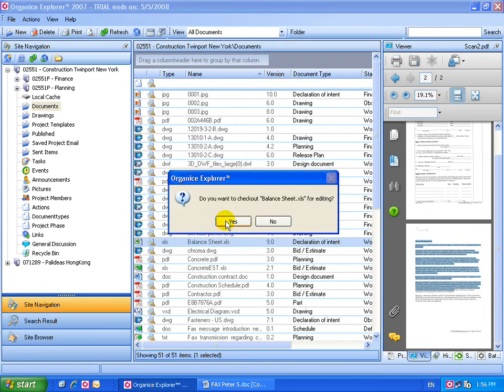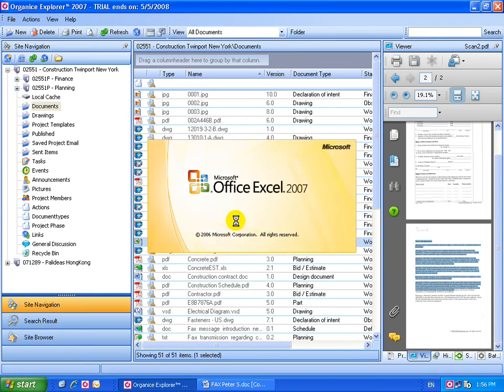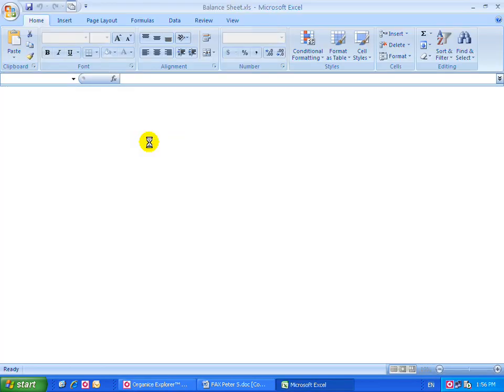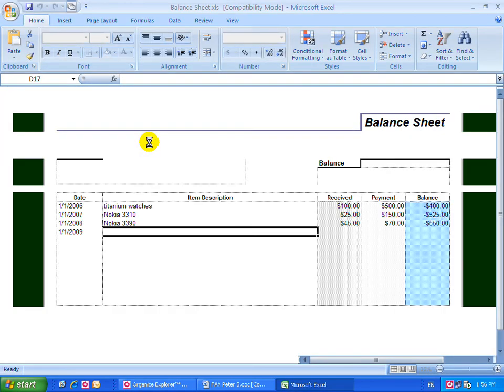Organize immediately asks you if you want to check the document out for editing. Selecting Yes allows you to edit or alter the document as you wish.